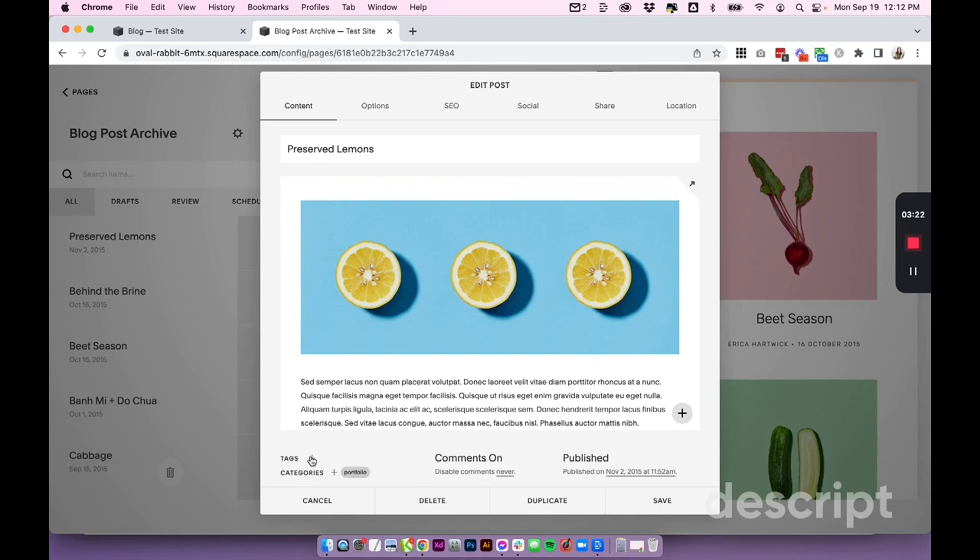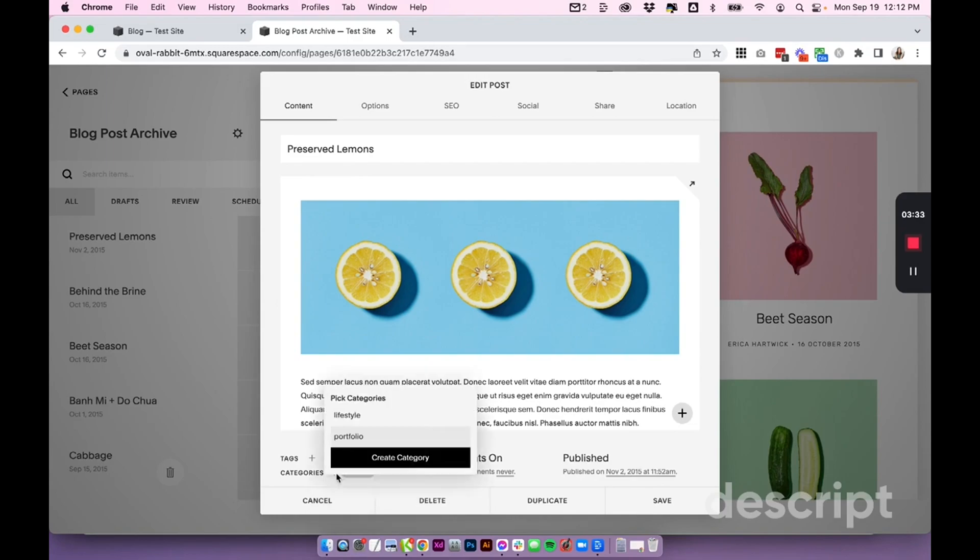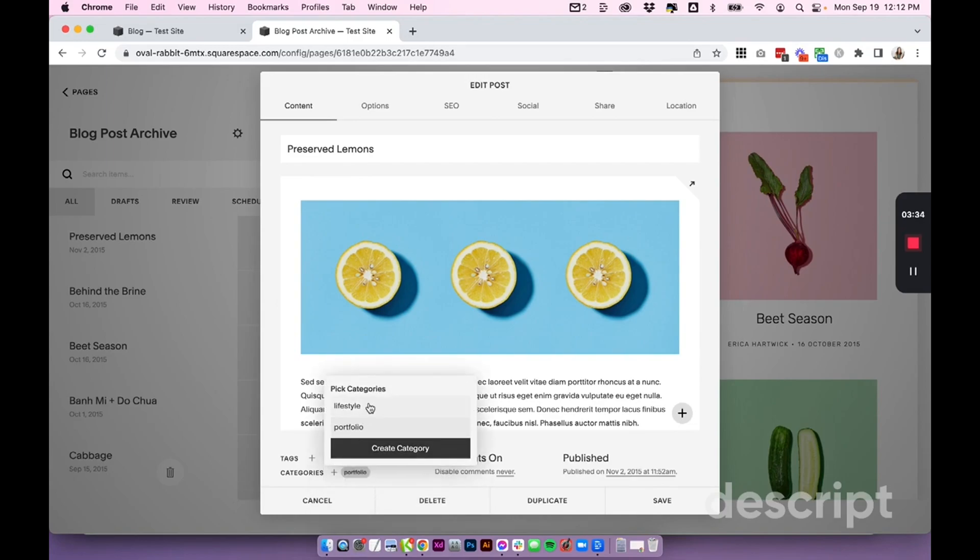If you do want to add tags to your posts, you can add them here. If you want to add categories, you can add them here. You can see this one already has the category of portfolio. It's very small, but I can click the plus and I can create more or select more that I already have on the blog.